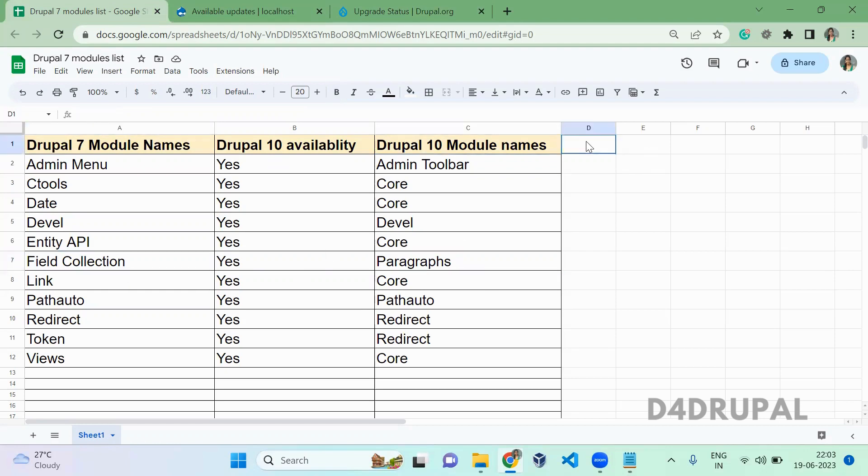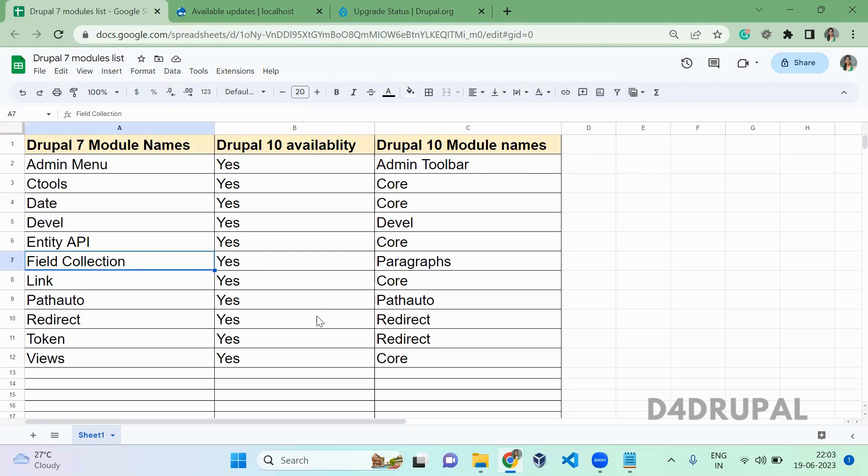If you want, you can add links here. Once that's done, you can see I added all the values. When you encounter any contrib module which is not upgraded to Drupal 8, 9, or 10, if you can port that module, you can port it.